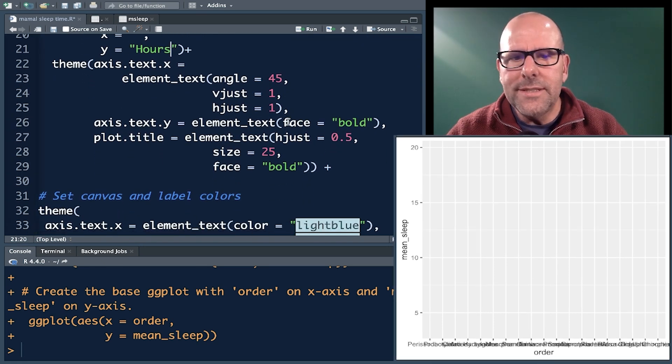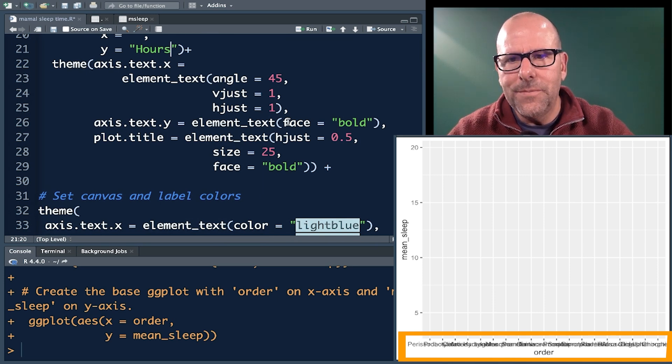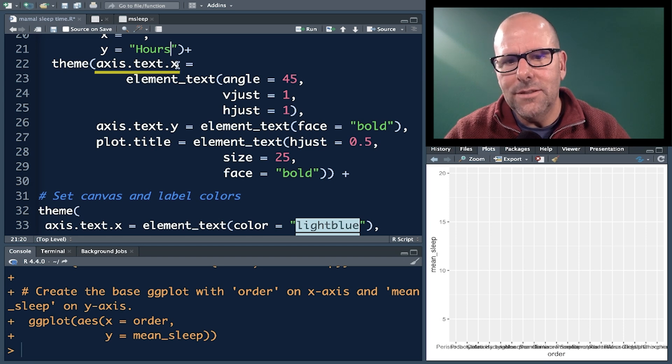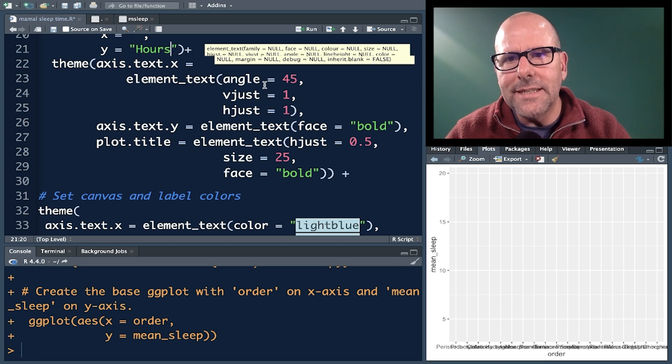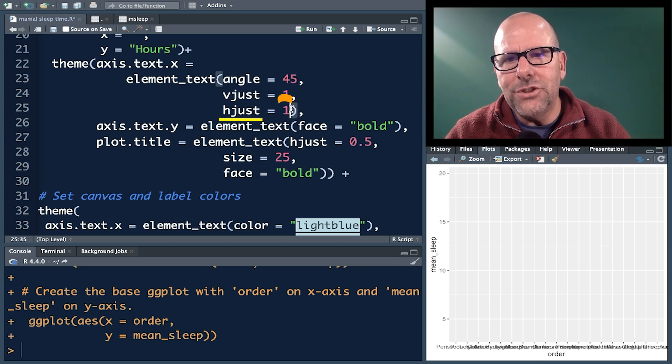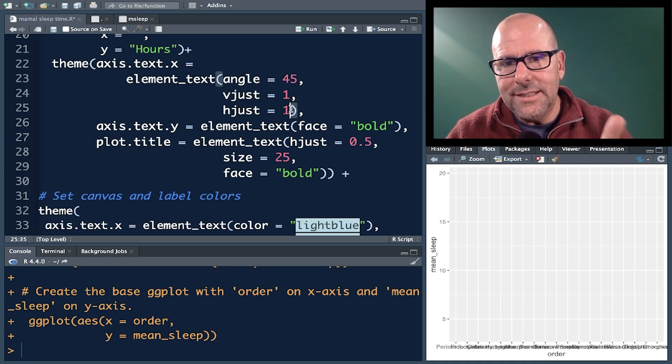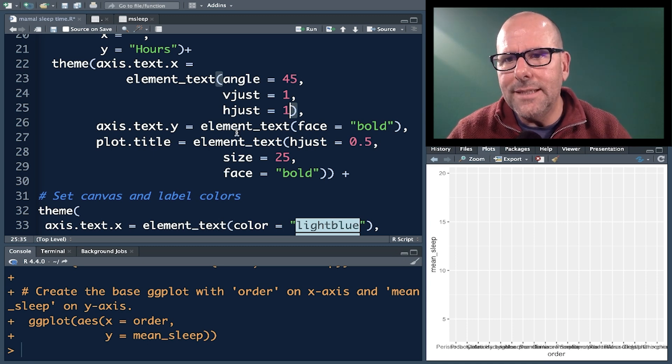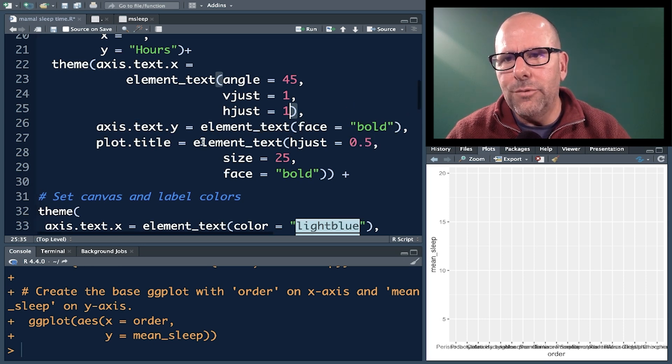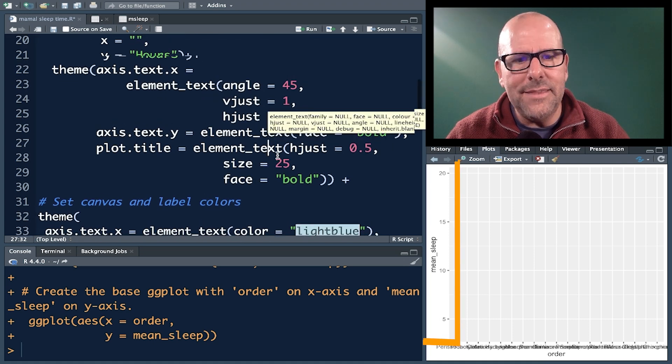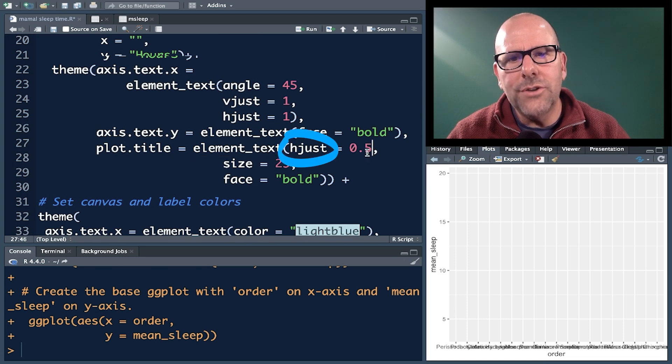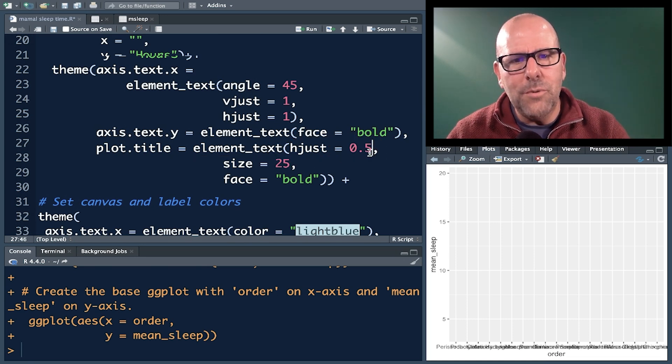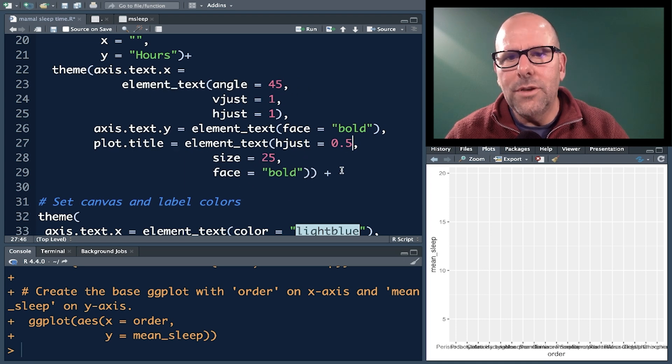Theme. Now, you can see on the screen at the moment, all of the names of the different orders of mammals are all kind of stacked on top of each other. So I'm saying theme, axis.text.x. So the x-axis text, element_text - this is just a way we're wanting to look at the text. Angle is 45 degrees. Now the v-adjust and h-adjust are vertical and horizontal adjustments. And that's just to make sure that it all lands up neatly. Axis text y, and here we're just going to say, I want it to be bold. That's going to be these tick marks, 5, 10, 15, 20. Plot title is equal to element_text. Horizontal adjust 0.5 means it's going to put it in the middle. Size 25, make it nice and big and make it bold.